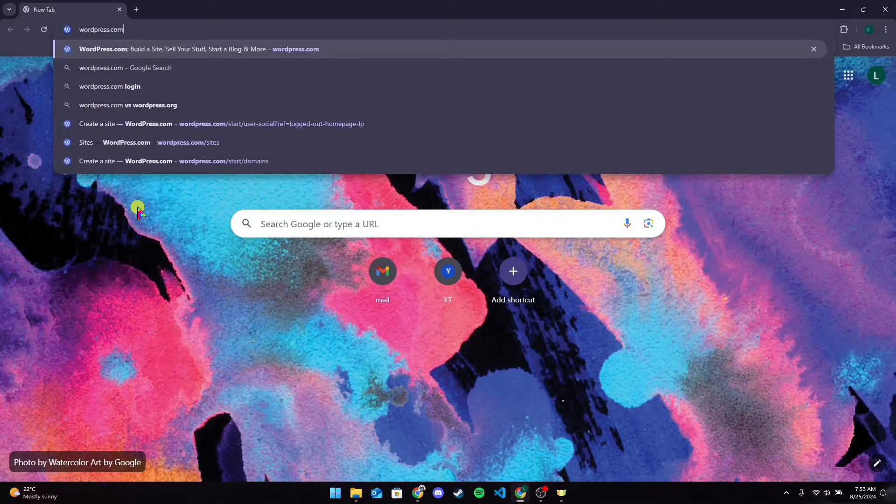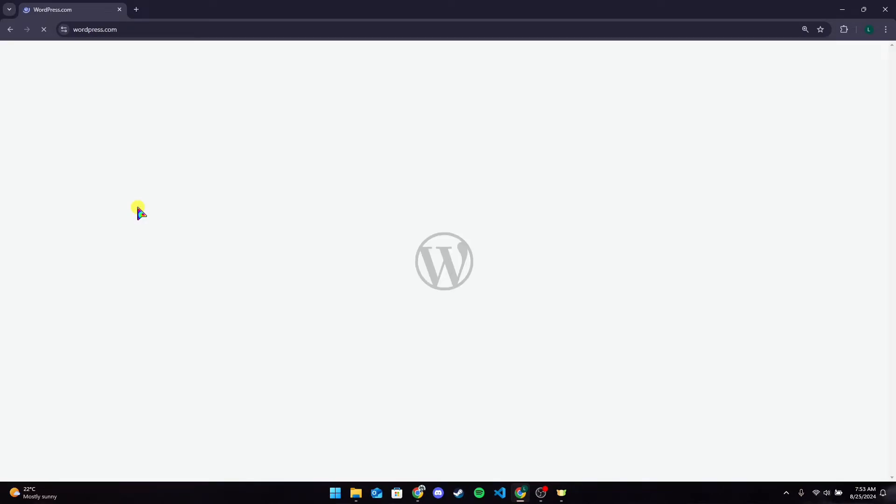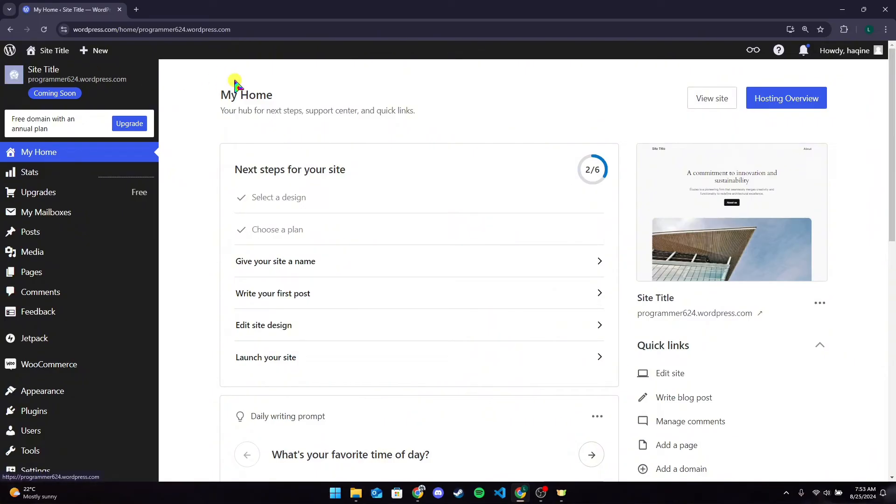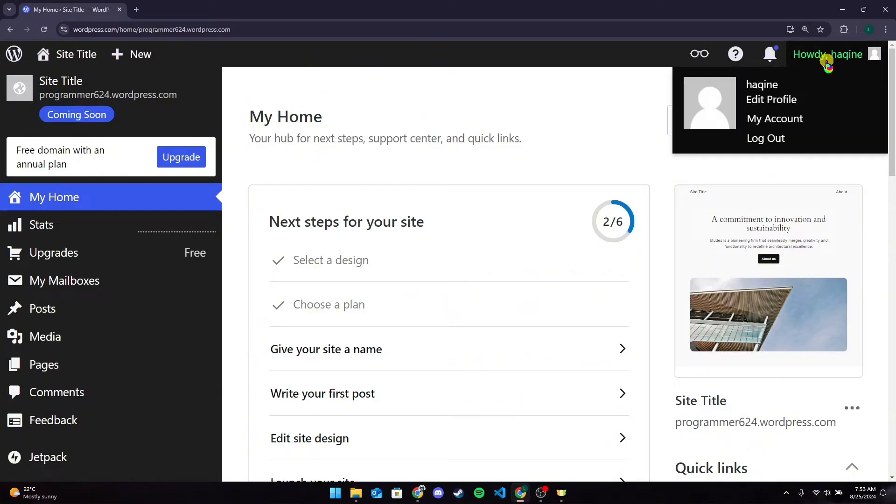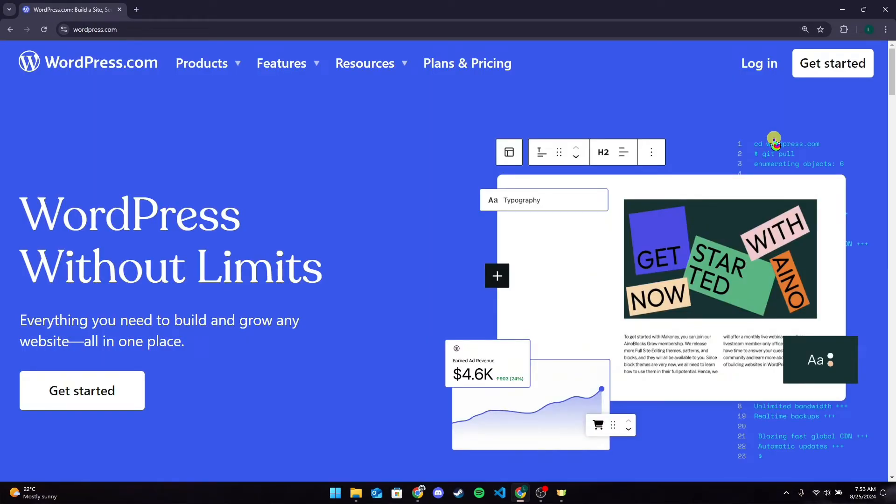You will be directed to your dashboard if you are logged into your account. Now at the top right corner of your screen you can see your profile. Hover your mouse to it and you will see a log out option. Click on it and you will get logged out from your account.